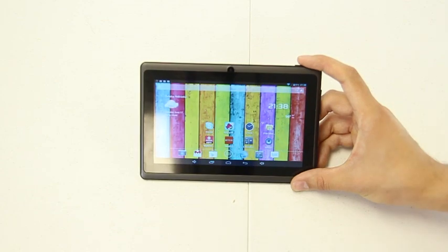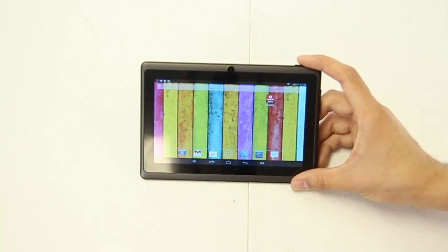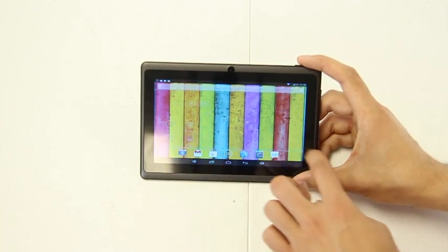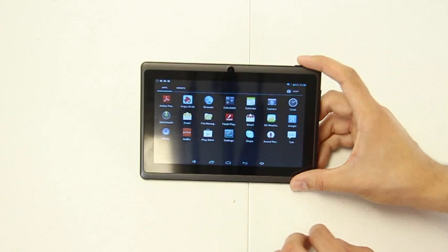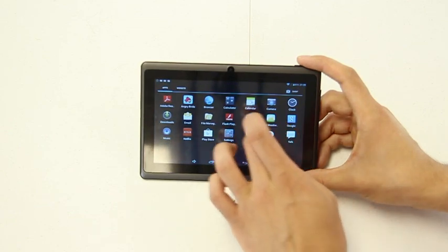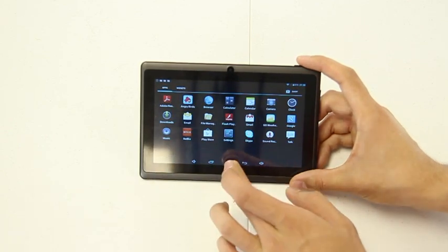For budget-savvy customers, this is an ideal tablet designed for surfing the web, Facebooking, watching movies, reading digital books, and playing mobile video games.